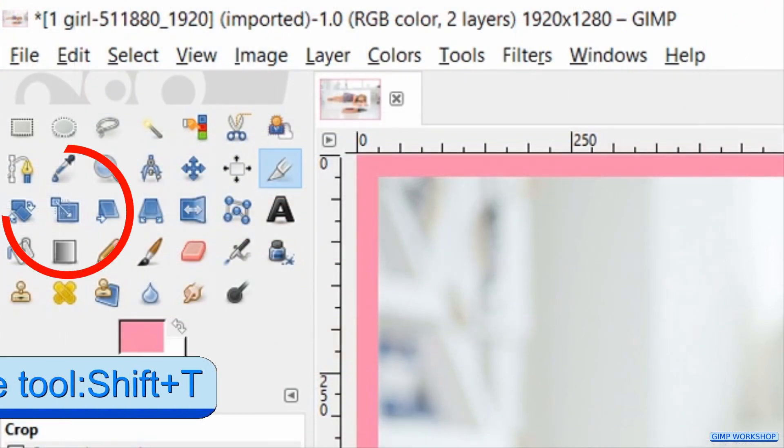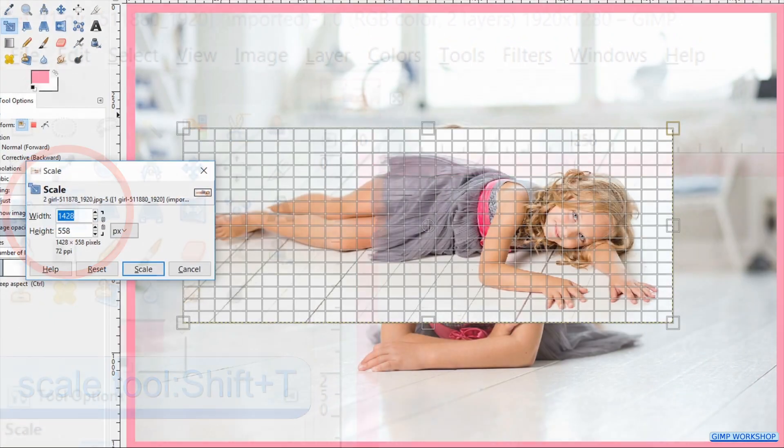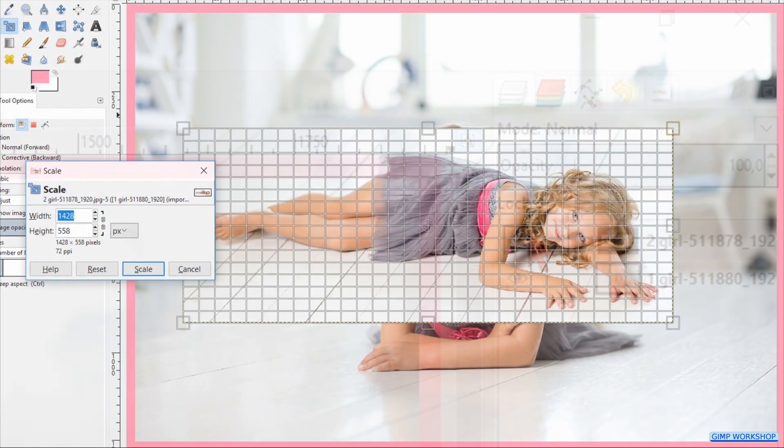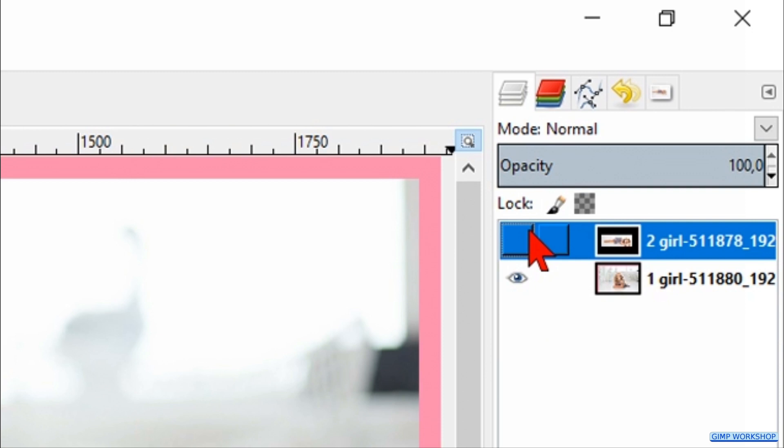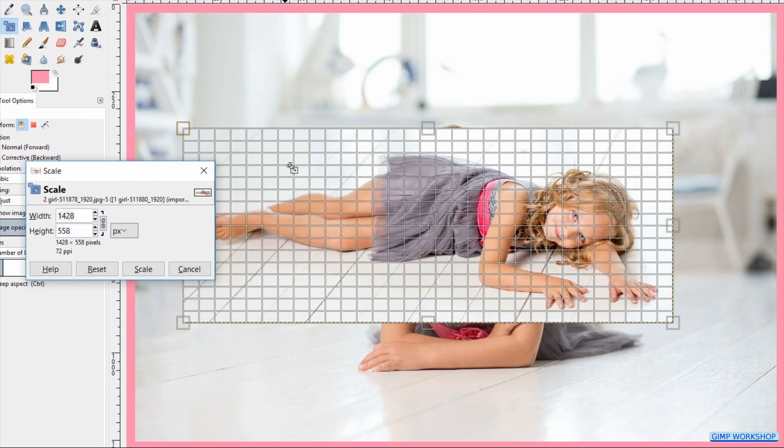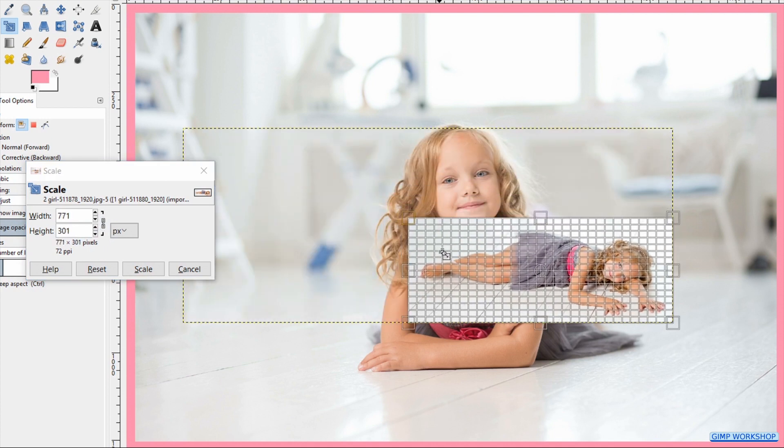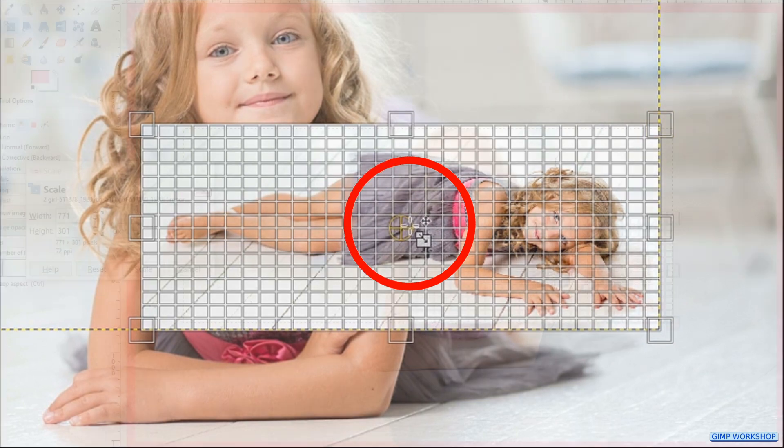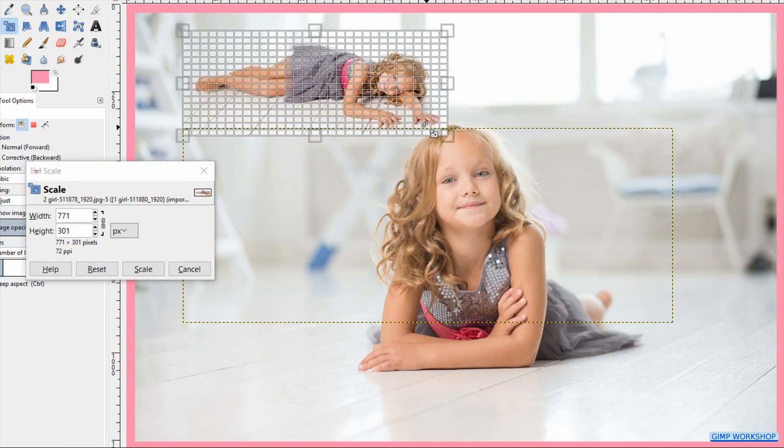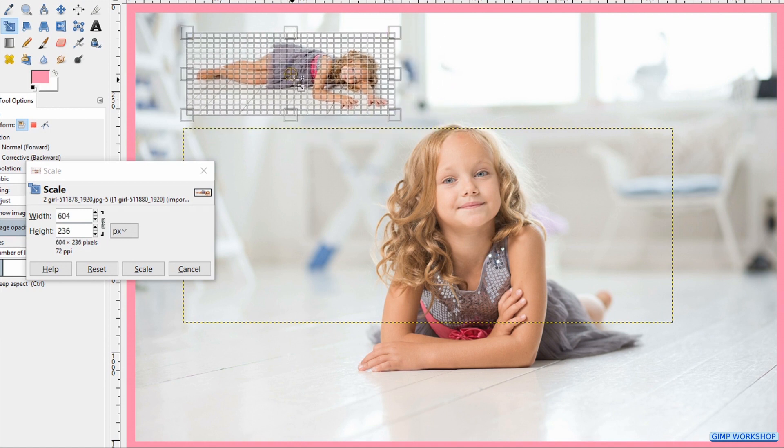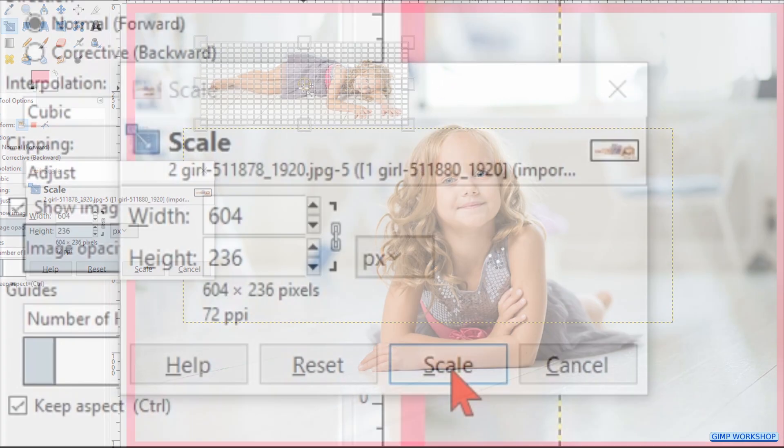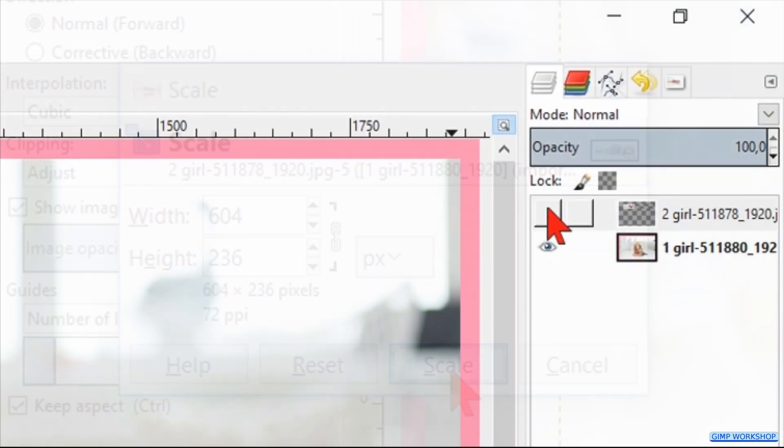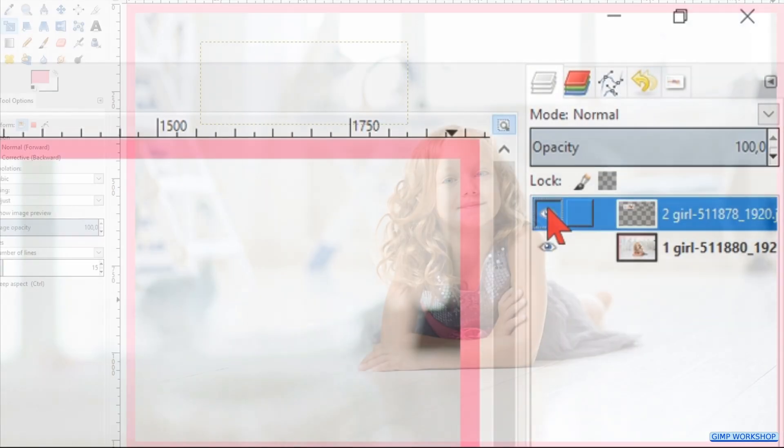Press Shift+T to activate the Scale tool. Make the layer invisible by clicking the eyeball. Click on the chain icon to lock the proportions when we scale the image. Now scale the image. By clicking and dragging in the center circle we can move the image to its proper position. Then we hit Scale and make the layer visible again.